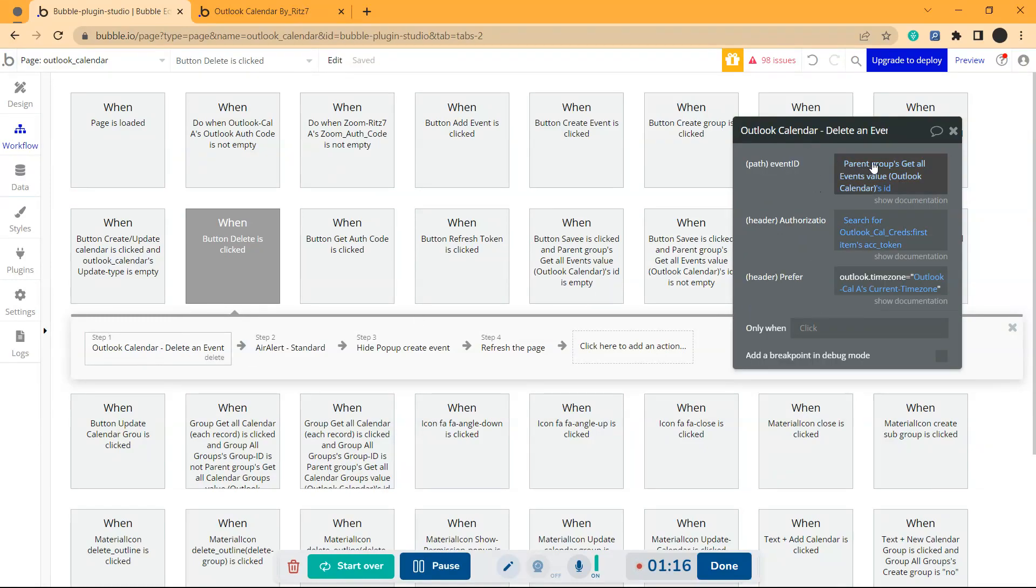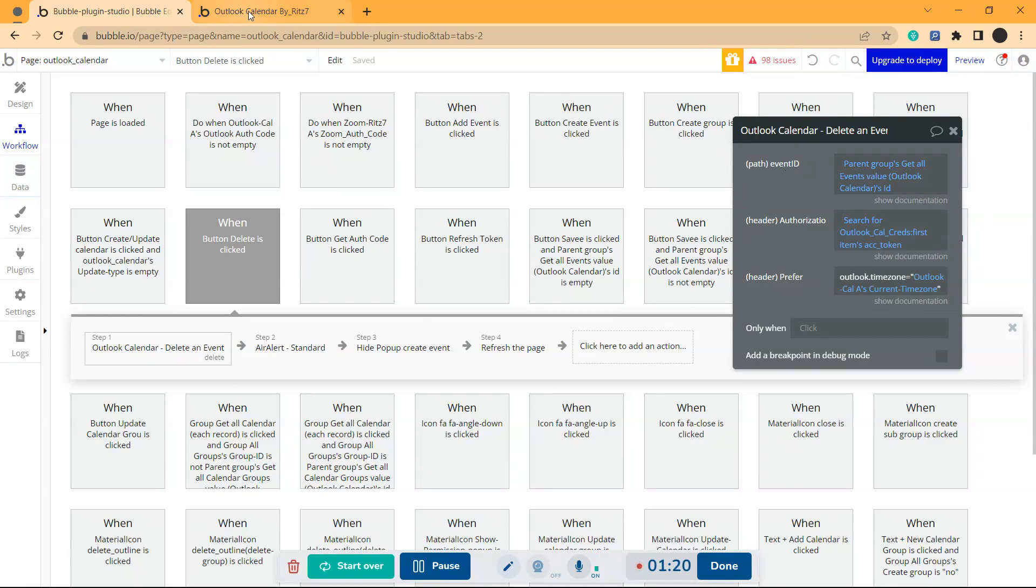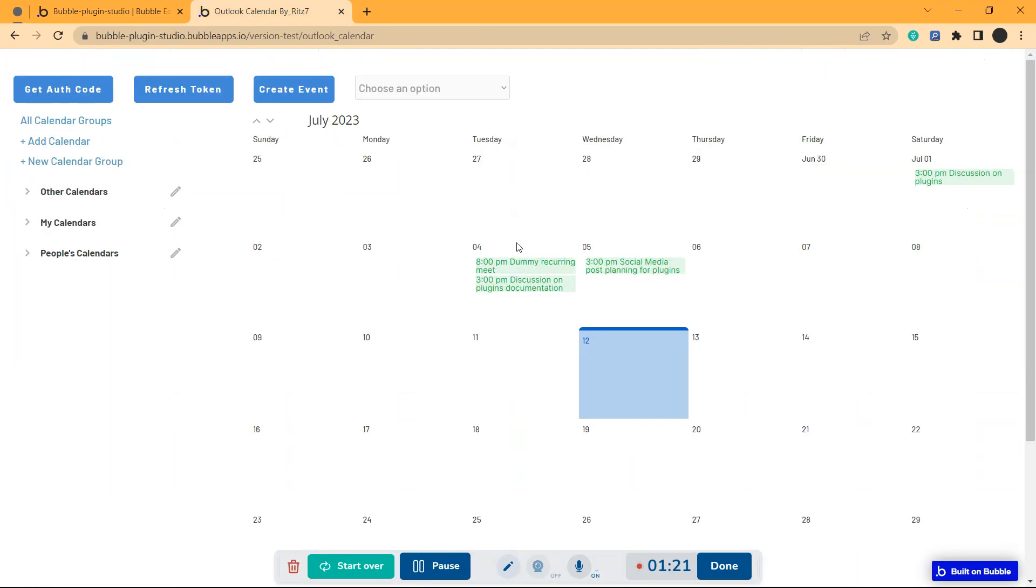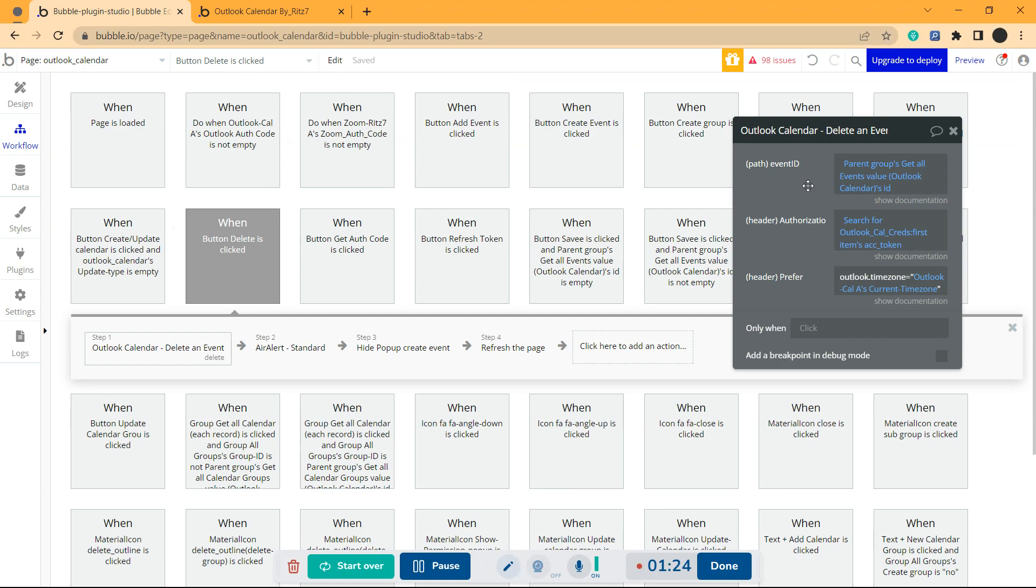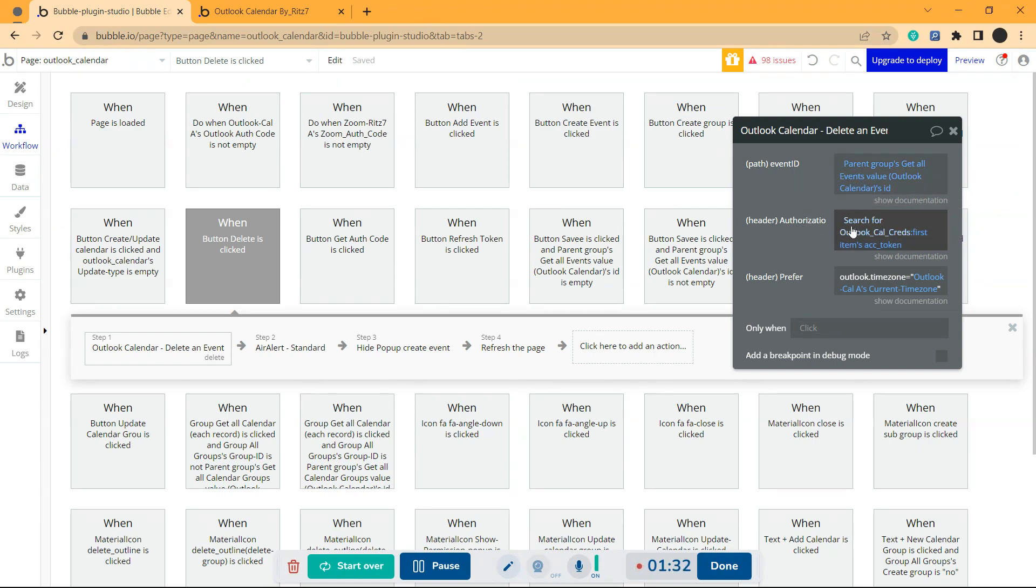It asks for the event ID. You can get this event ID while listing all the events in the calendar. Just choose a particular event and you'll be able to get the ID and then the access token. This is the access token and then the prefer.